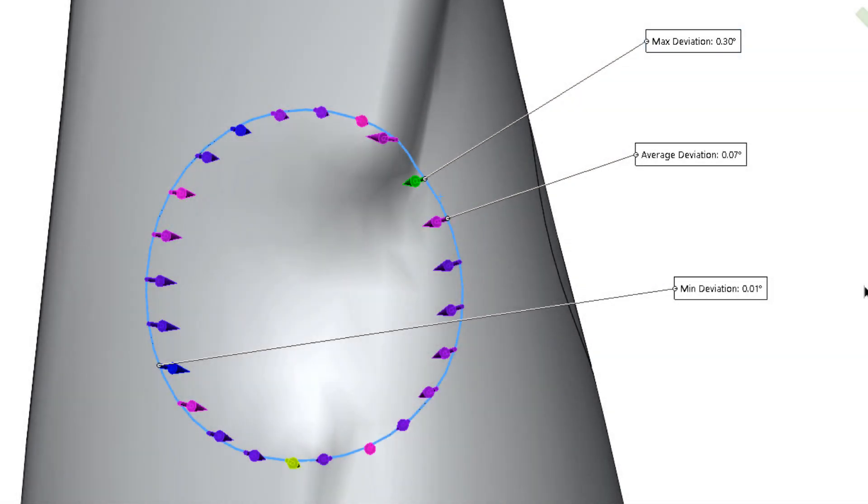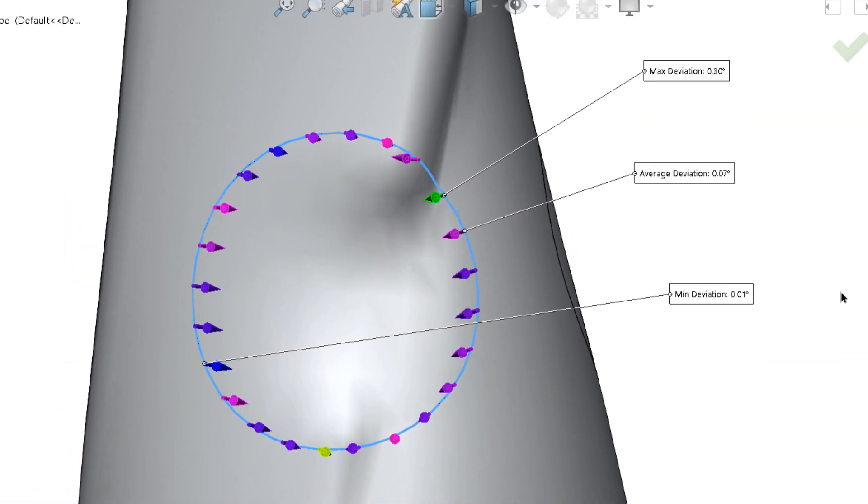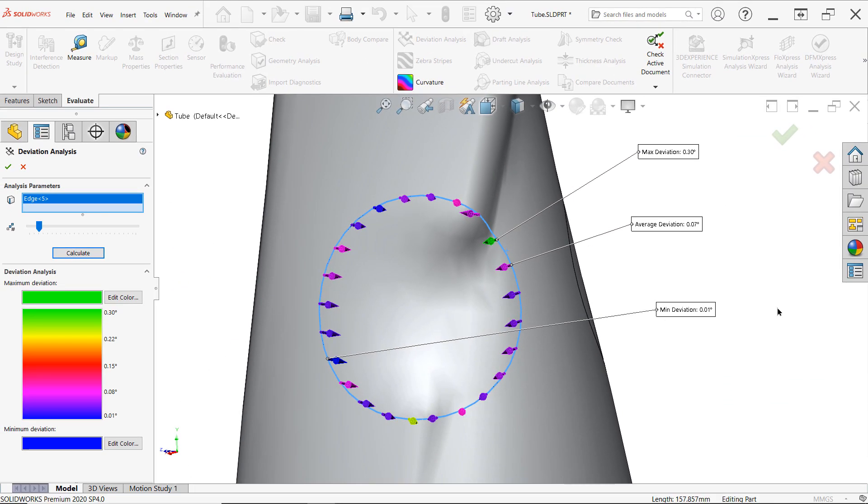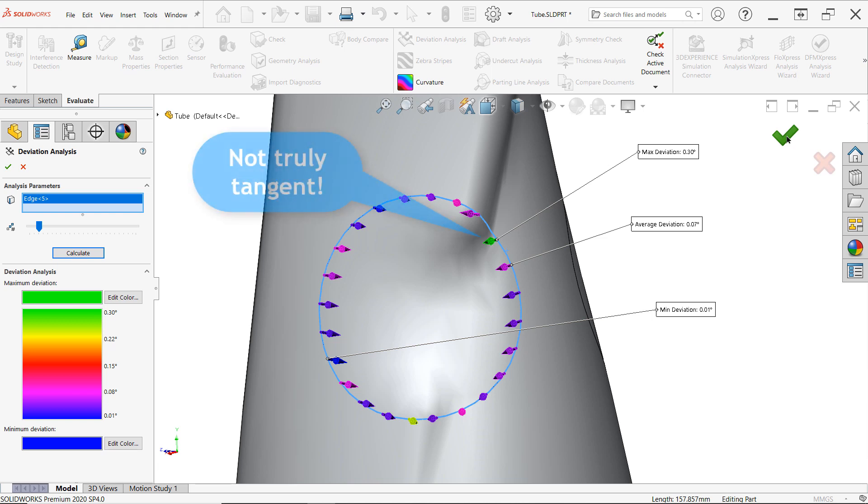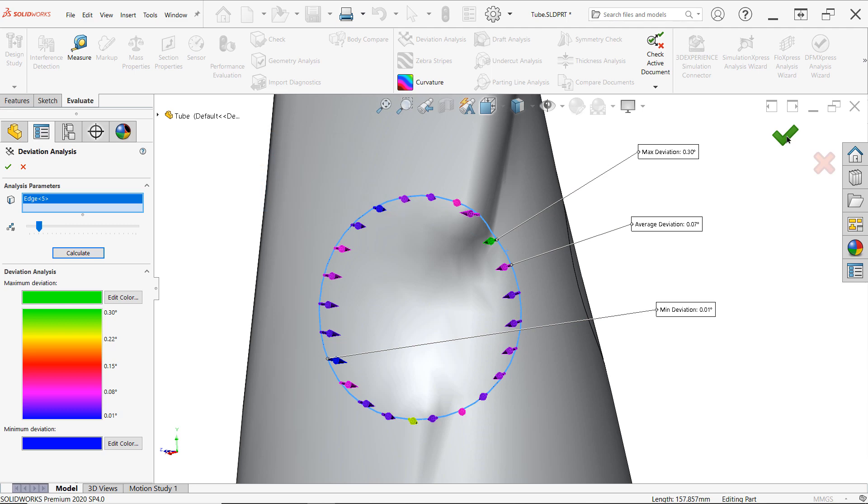In essence, you are requesting tangency or curvature continuity when using these options in your features. And as such, it's important to use evaluation tools after creation to confirm the quality of the resulting surface. In this example, it looks like our tangent surface isn't truly tangent all the way around and might require some rework.